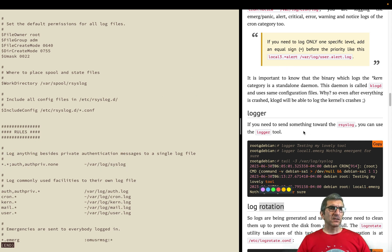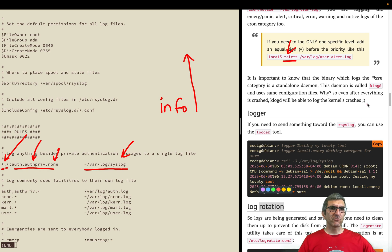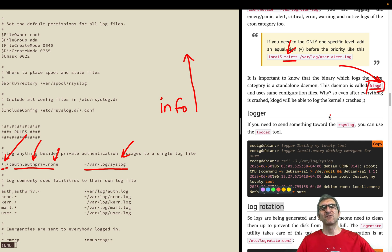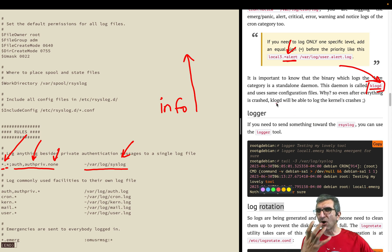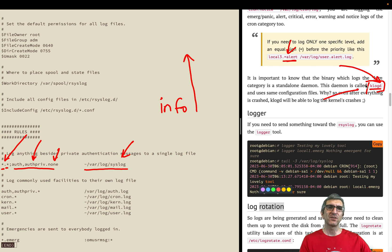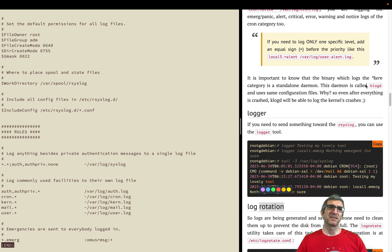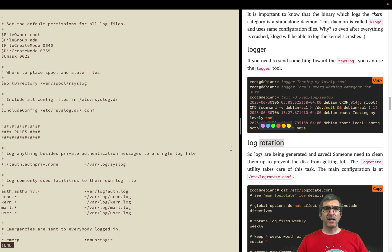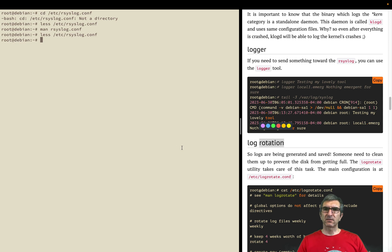I have a note here which says we have another binary, klogd. Kernel things will be logged via this facility because even if rsyslog is crashed, you need to see what is happening in the kernel.